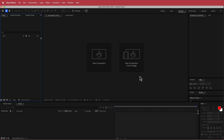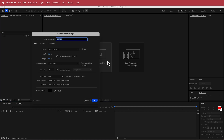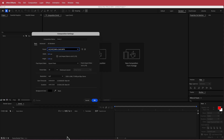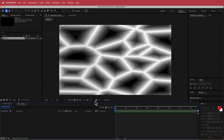Here we are in After Effects. The first thing we need to do is create a new composition. For this composition, I'm going to run with a 4K document — 3840 by 2160, 30 fps, at a duration of about 10 to 15 seconds. Just press OK.